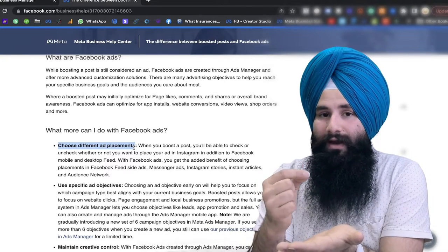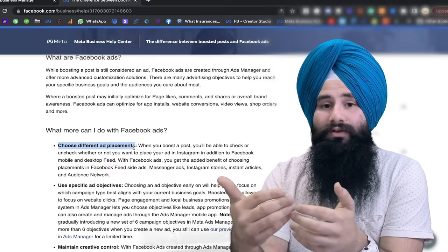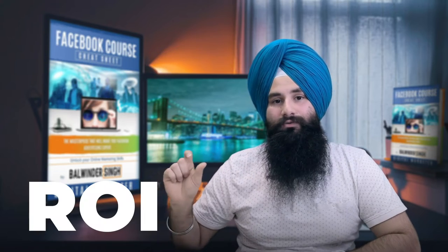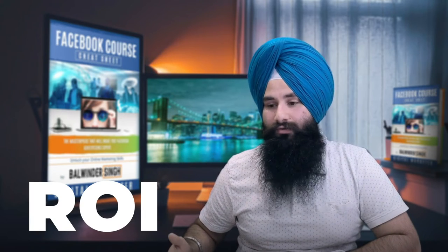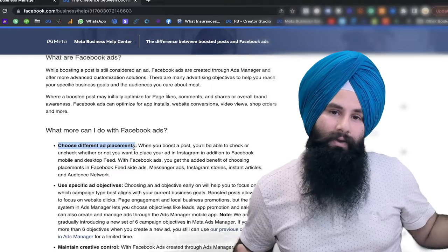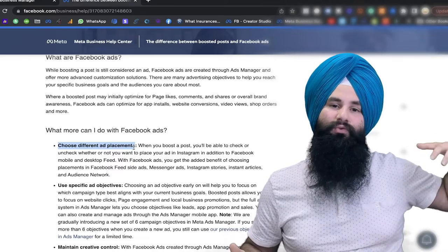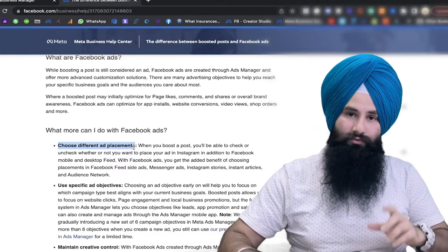Facebook Ad Manager allows you to narrow down your audience — where to show, what audience behavior, what interest, what demographics — a lot of things you can control in the Ad Manager. More importantly, at the end you will see your actual Return on Investment and Return on Ad Spend — exact measurement of how much money you spent and how much money you made. In a Boost Post it just helps you reach more people; it won't target your dream audience.